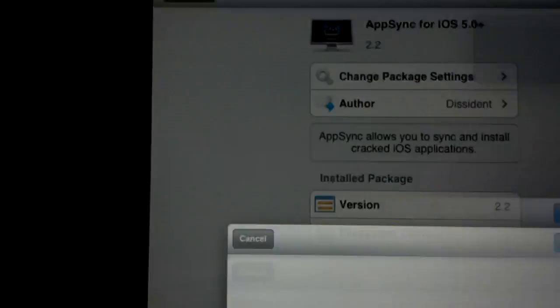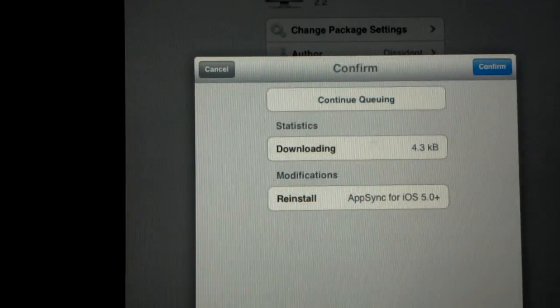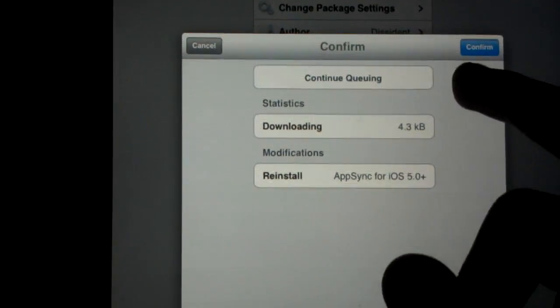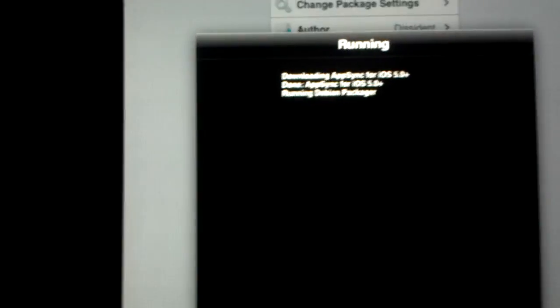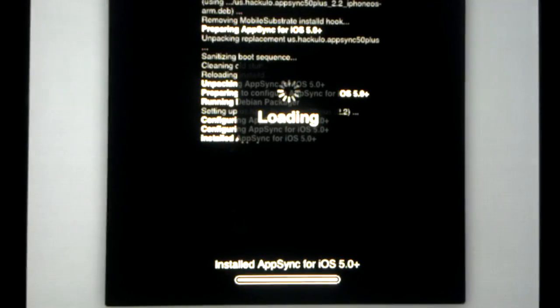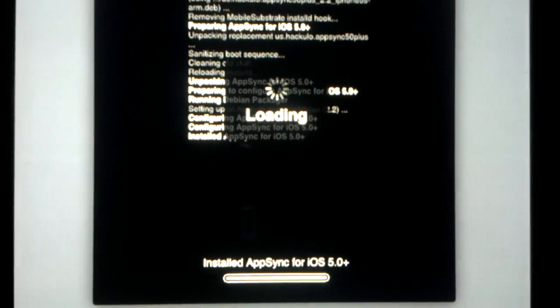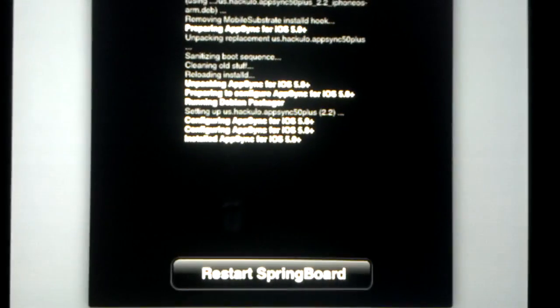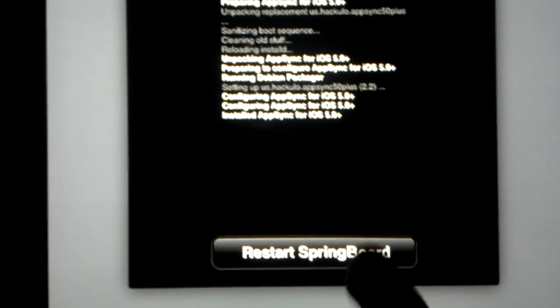If not, if you got the latest one 5.0, you go to that one. Both of them do the same exact thing. I'm going to reinstall mine to show you. You go to install, confirm it. It's going to take about one second to download. It's going to ask you to restart springboard. You click on restart springboard. It's going to restart it.